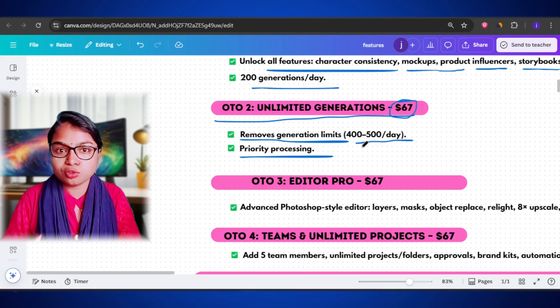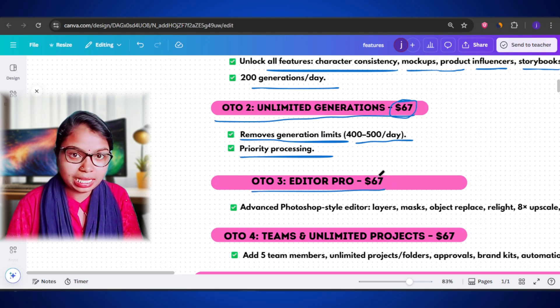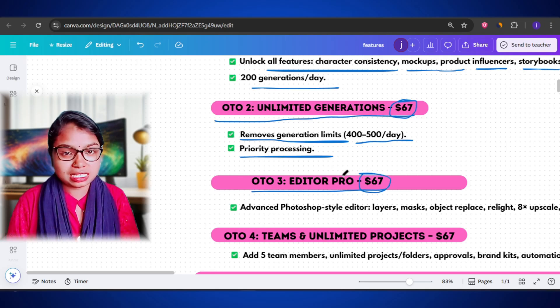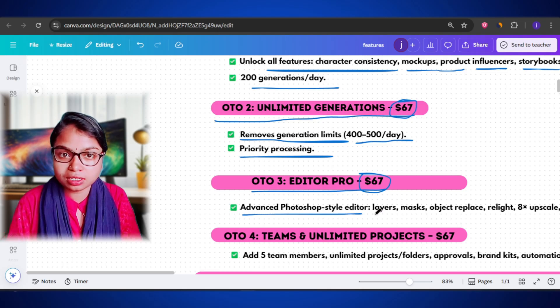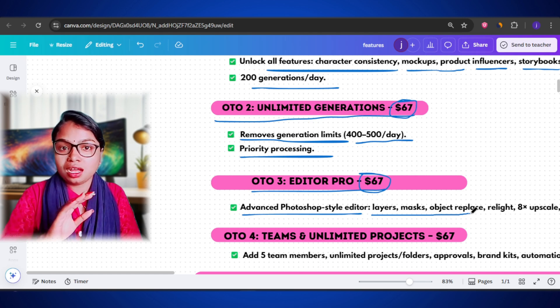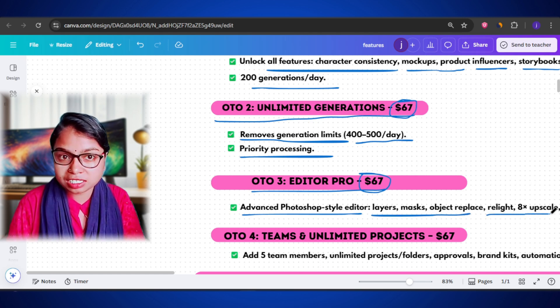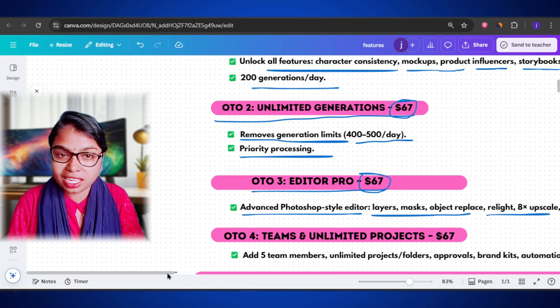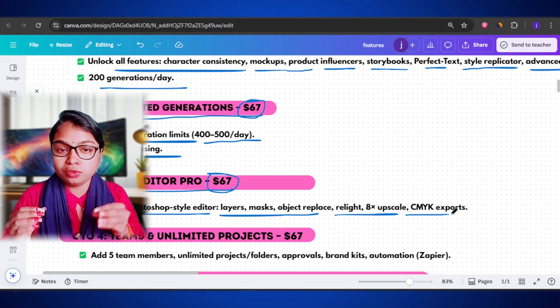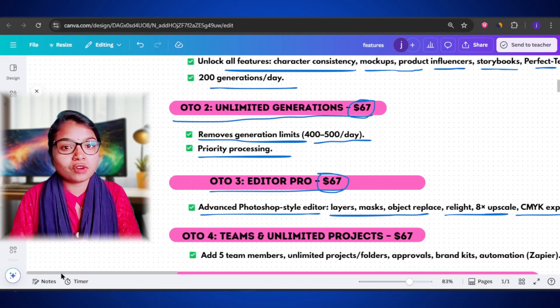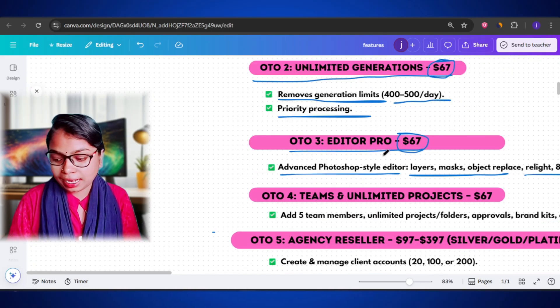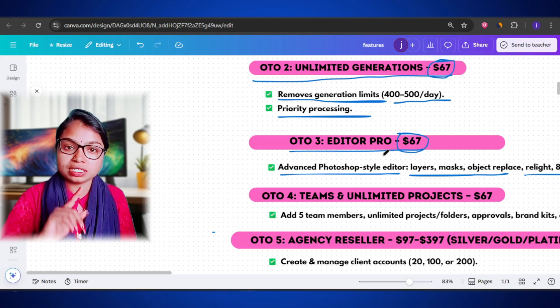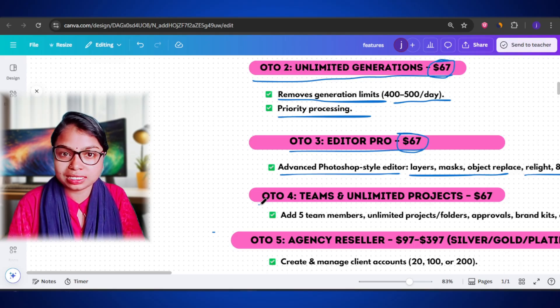Then there is the OTO 3 Editor Pro, again for $67. This one gives you access to the advanced Photoshop-style editor inside Flexa Studio. You get full control over layers, masks, object replacements, lighting adjustments, and even the ability to relight an entire scene. You can also upscale images up to 8x, export in CMYK for print quality, and work like a pro without even opening Photoshop. And if you are someone who loves detailed editing or wants high-end control over your visuals, this upgrade is totally worth it.